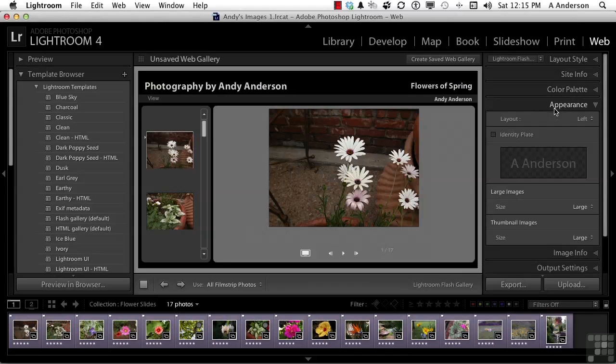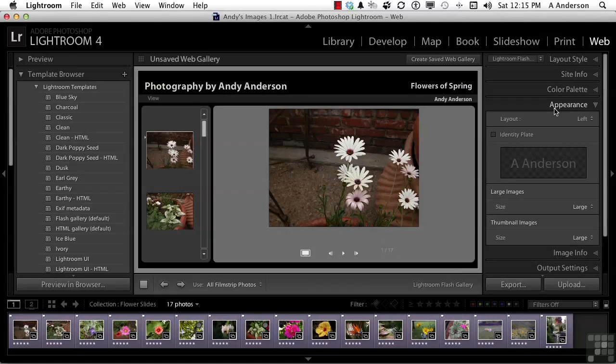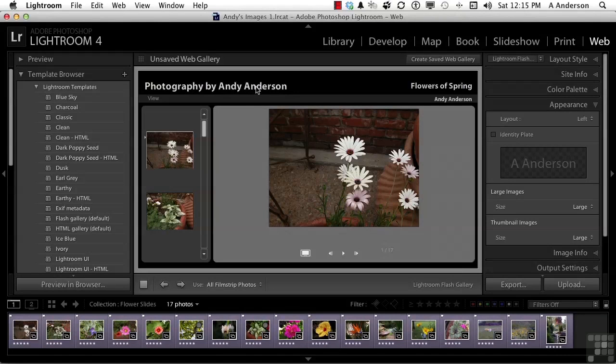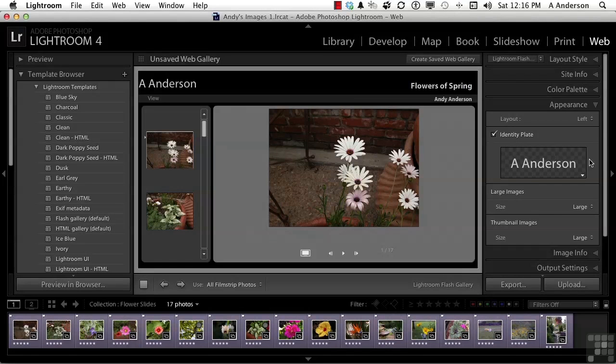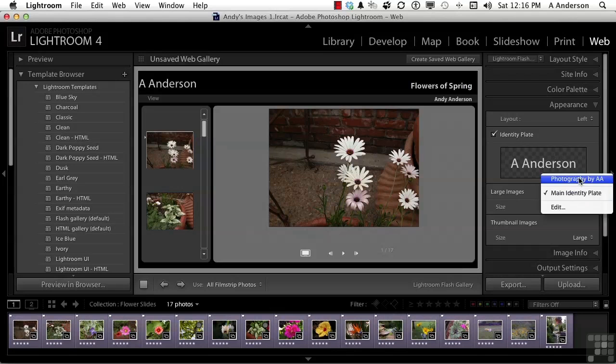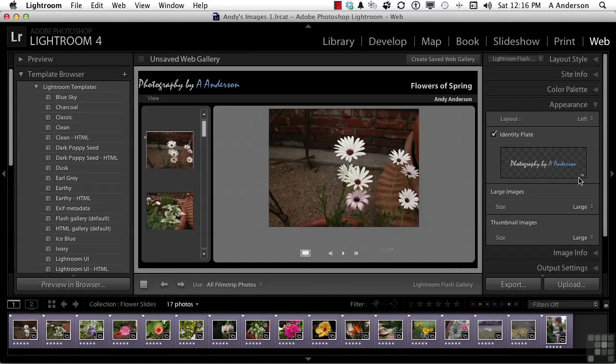Appearance. Now, in Appearance, we could do things like an Identity Plate. So, say, for example, that this is nice, but I can't really change it that much. The font is kind of locked in for me, and I would rather have something else up there. So, I'm going to select Identity Plate. And then I'm going to go in here, and I'm going to select Photography by AA, and you can see it changes. Now, I made that.